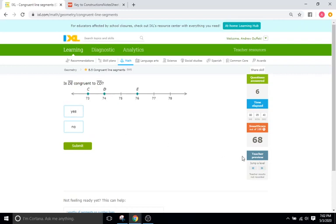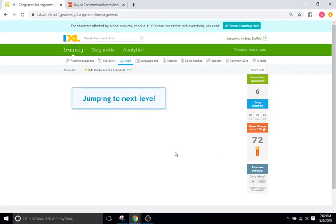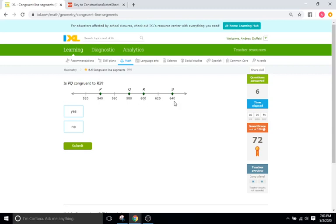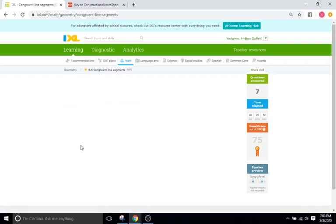Are they congruent? No, so I'm going to skip another level. Is PQ congruent to RS? So 540 to 580 is 40, and 600 to 640 is also 40. So we're going to say yes for this one.